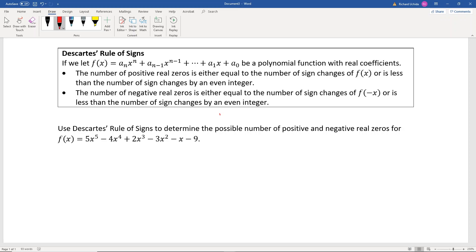For the number of positive real zeros, we look at the original function and count how many times the sign changes as we go from left to right. The first term is positive 5x⁵, then it goes to minus — that's one sign change. Then minus to plus — another sign change. Then plus to minus — another sign change. But then minus to minus — no sign change. And again, minus x to minus 9 — no sign change.